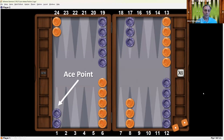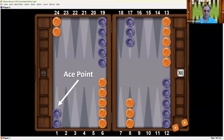The 1 point is also called the ace point, because an ace is like a 1. Sometimes you'll hear people say ace point, and that's the 1 point. Sometimes people have an ace point game, which means they have an anchor on the opponent's ace point.